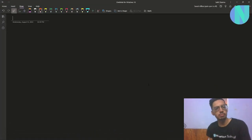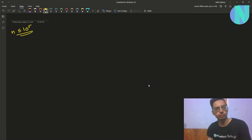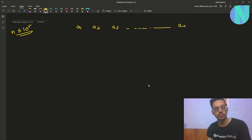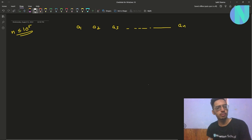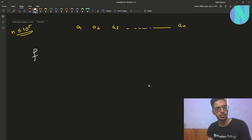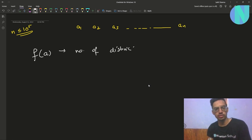In the problem we have been given an array of size n, where n is less than or equal to 10^5. So we have an array a1, a2, a3, up to n. We have also been defined a function f, where f(a) represents the number of distinct elements in array a.